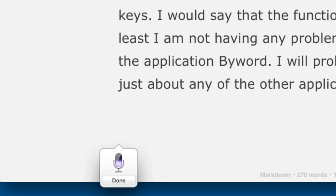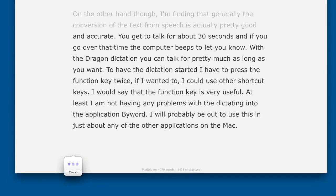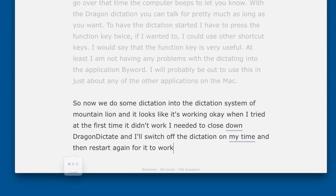When I tried it the first time it didn't work. I needed to close down Dragon Dictate and switch off the dictation on Mountain Lion, and then restart it again for it to work.